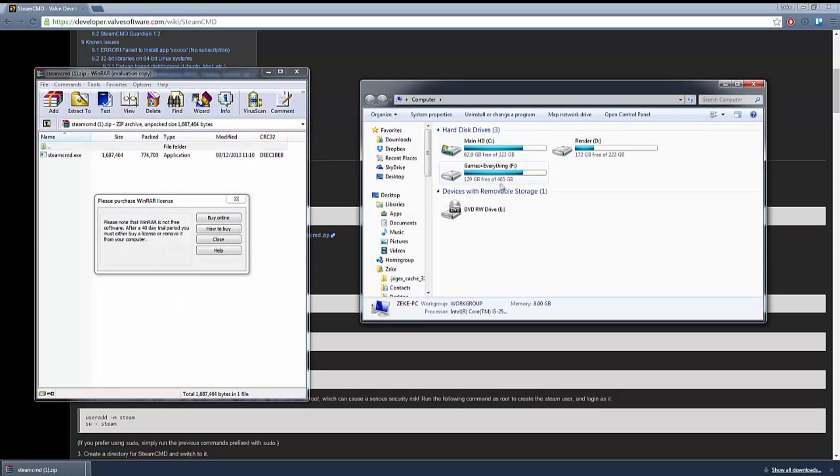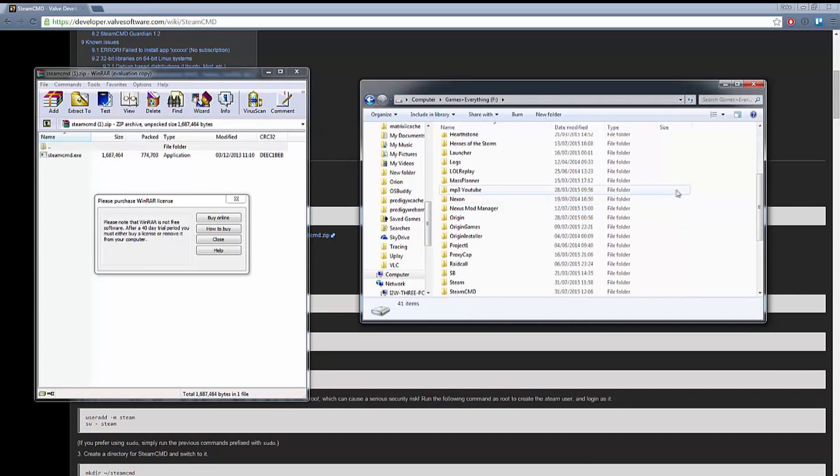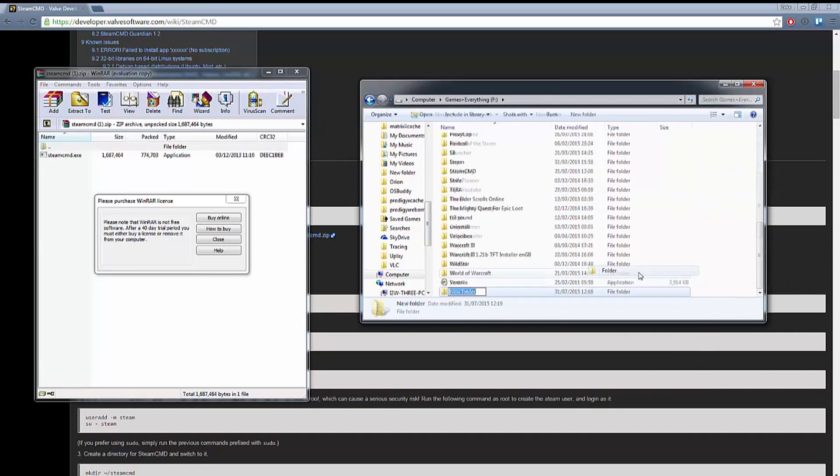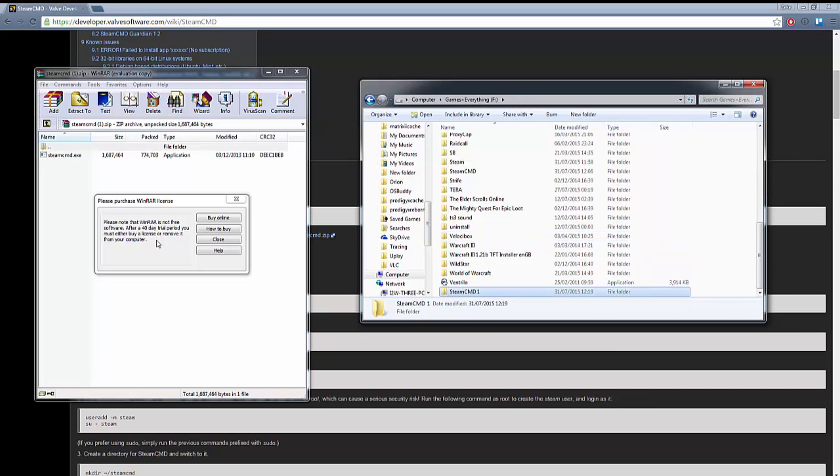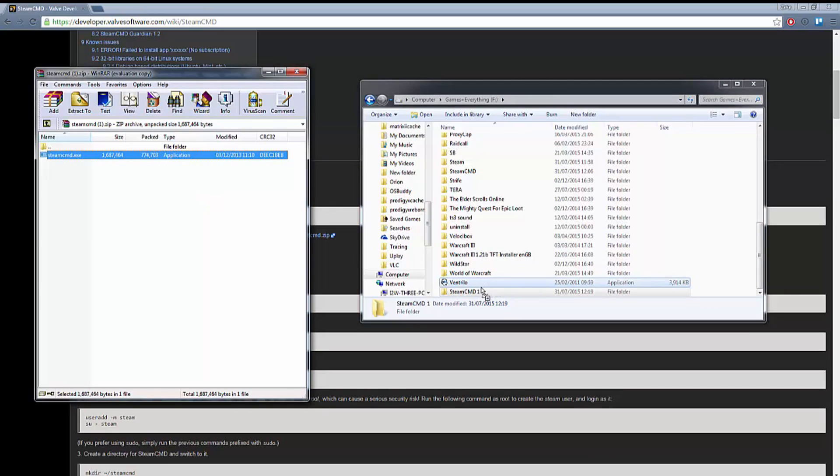In case you need a zip file decompiler there is a link to the free software WinRAR. Once you've downloaded it, open the file and also navigate to a folder of your choice where you want to install your game. I have a game hard drive and I'm going to create a folder called Steam CMD 1 and extract the Steam CMD.exe into it.